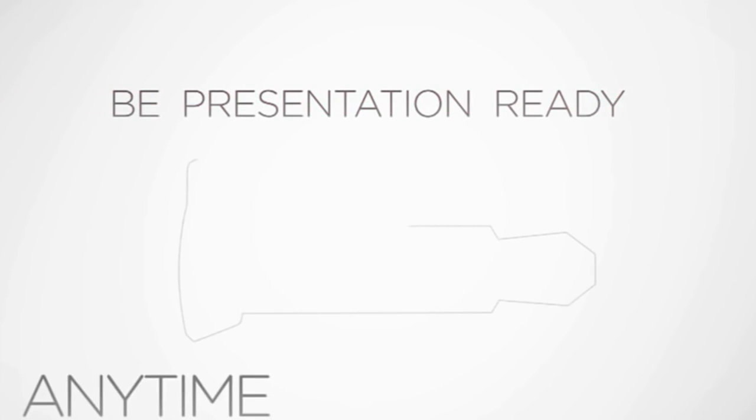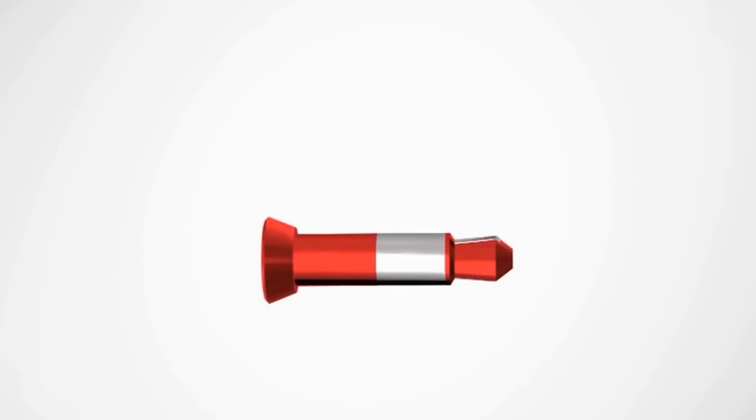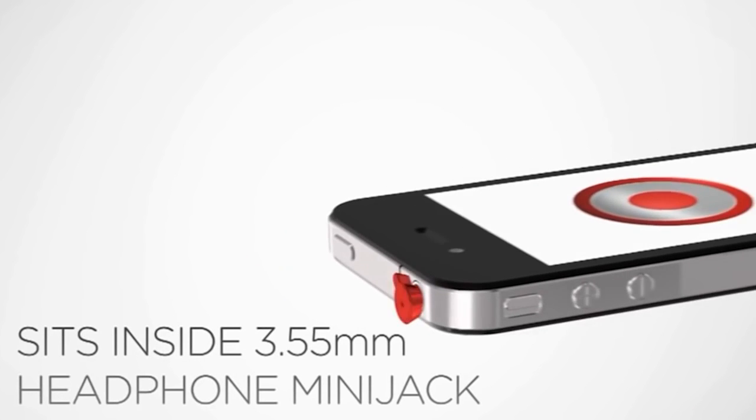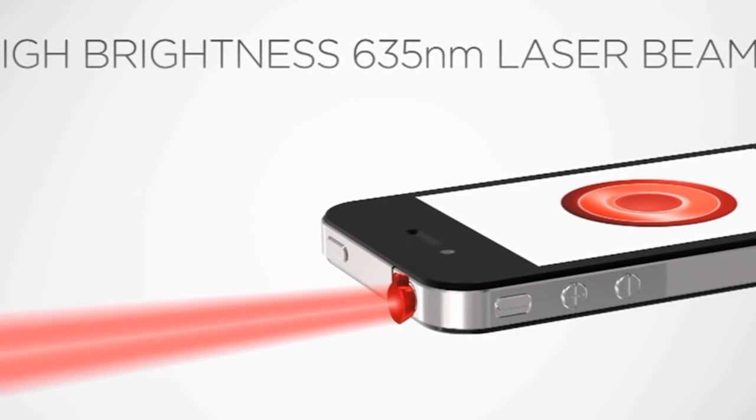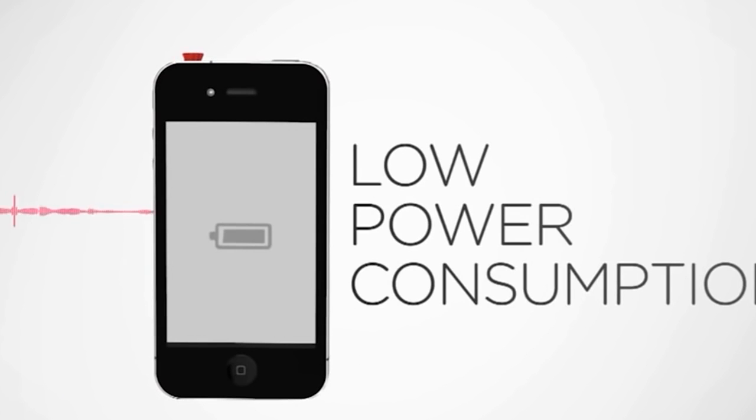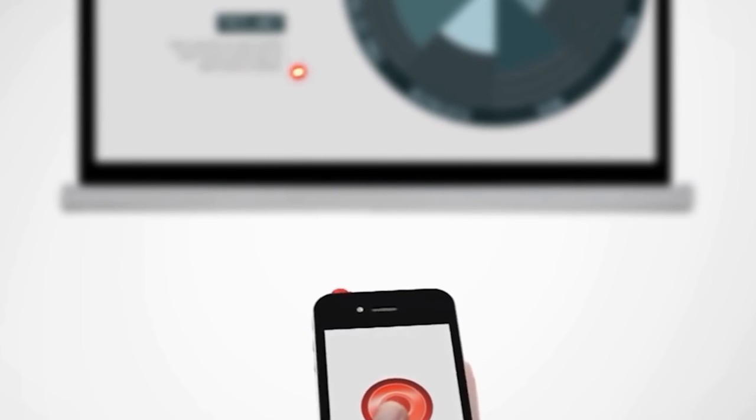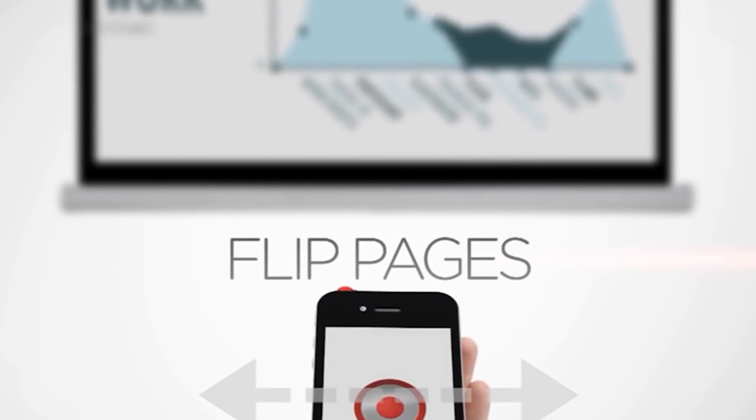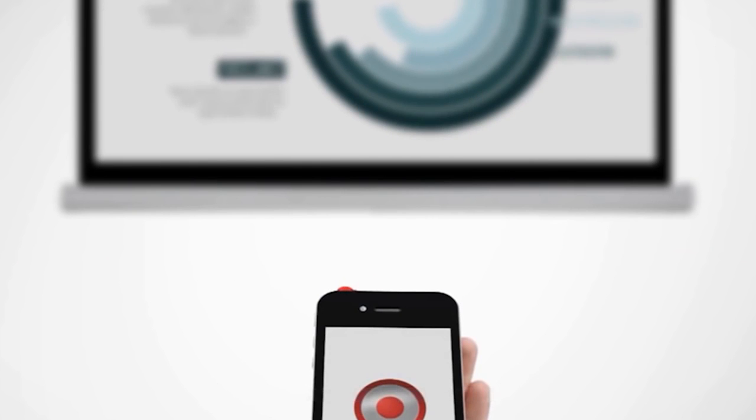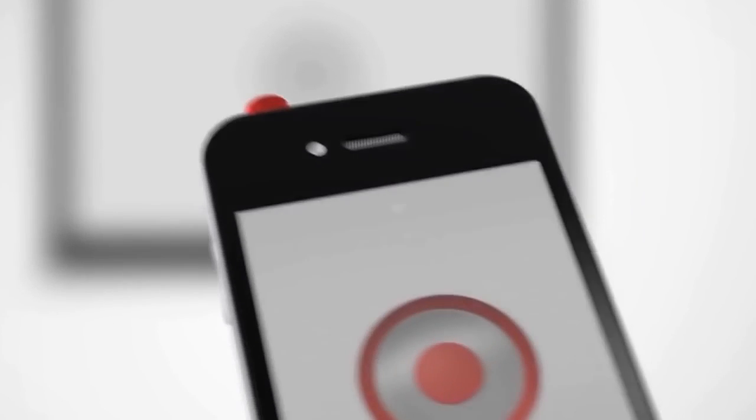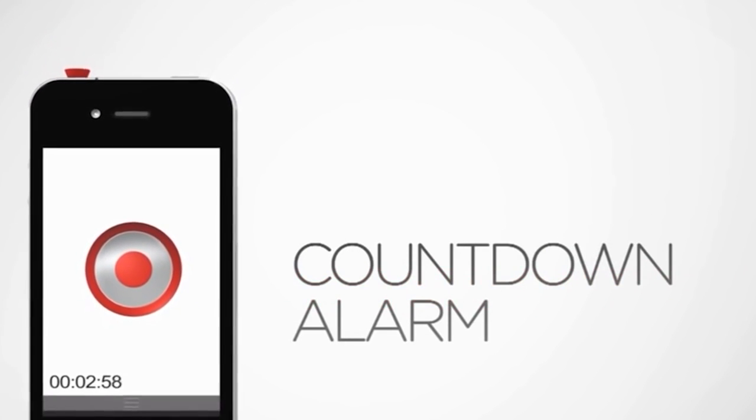Now you can be presentation-ready anytime, anywhere, with just your iPhone. Introducing the iPin. The iPin fits neatly into the headphone jack of any iPhone. Now you have a professional laser pointer that uses about as much power as it takes to play a song. Download the iPin app to operate your laser pointer with simple thumb movements. Connect it to your computer and your iPhone can now intuitively flip the pages of your presentation with a simple swipe up of your thumb. A cursor appears and you can interact with your presentation using your iPhone screen as a trackpad. The app even has a countdown alarm to keep your presentation running on time.